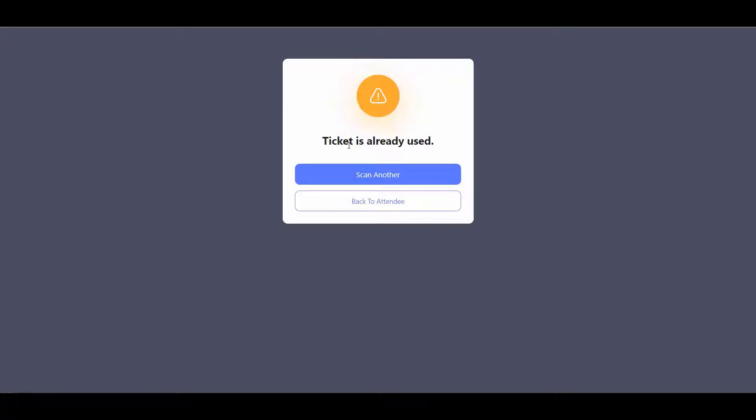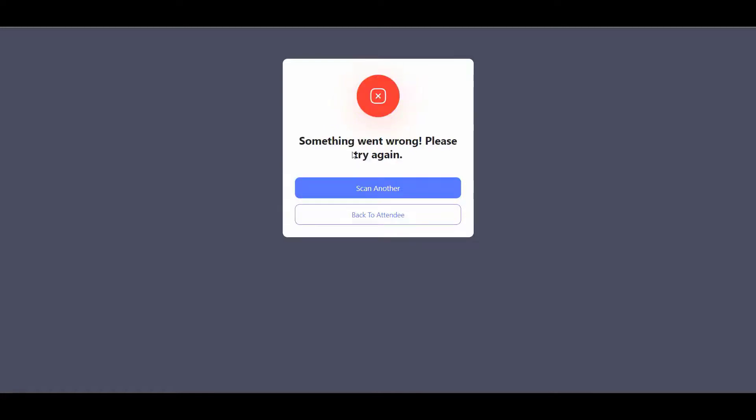If you try to scan something else, if you try to scan another QR code, then you will get this message. Something went wrong. Please try again.